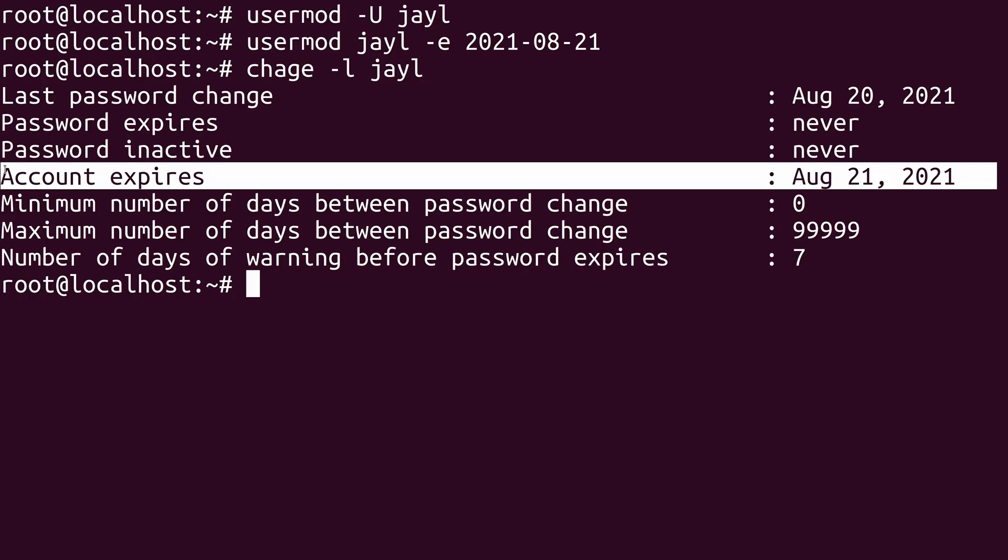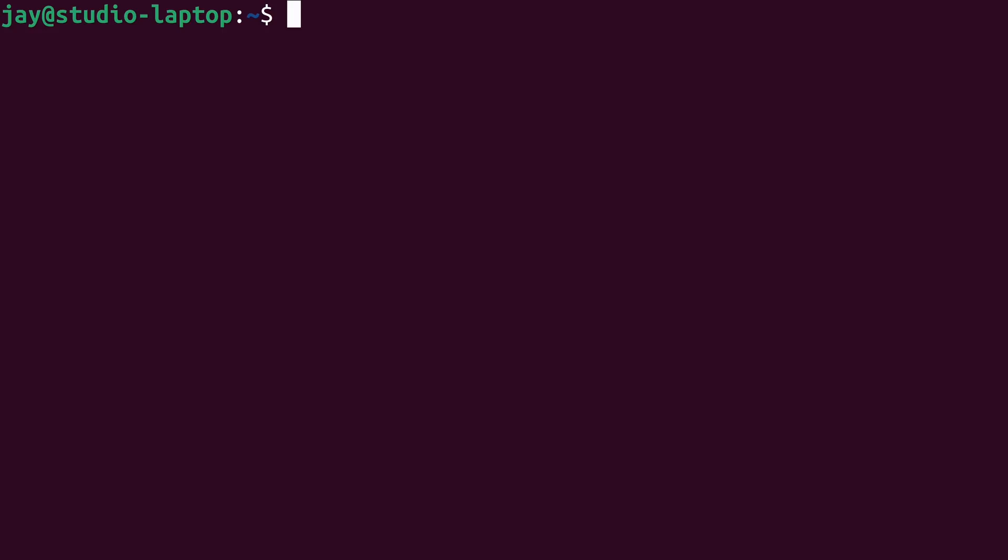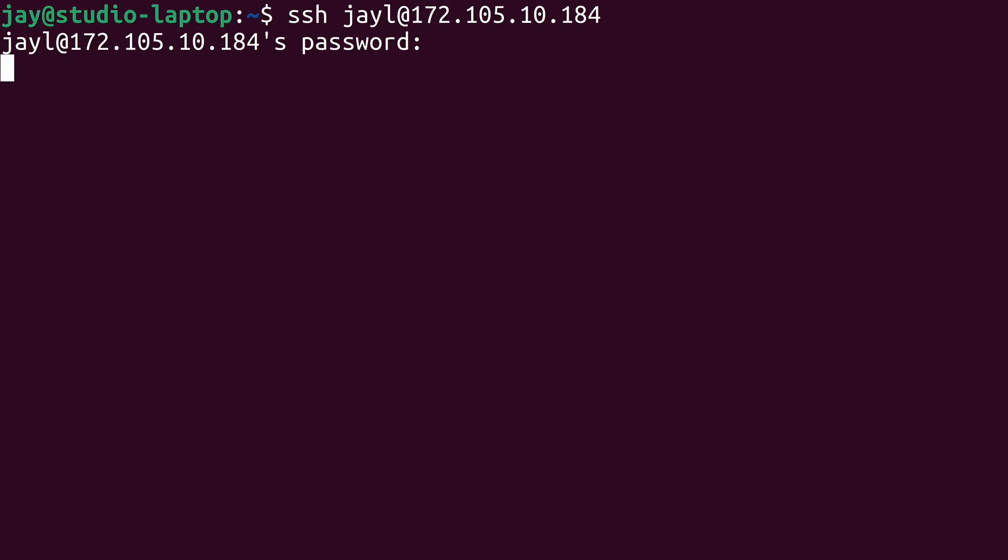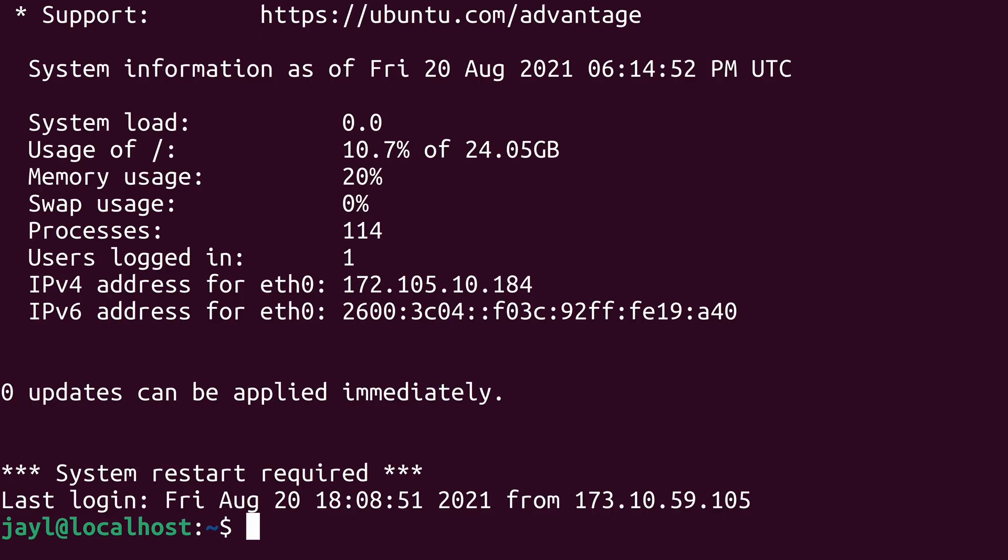So anyway, what I'll do is exit out. And I'll log back in as my user. And now I can log in. I wasn't able to log in before because I locked out my user, but I also unlocked my user later. So now I'm able to get back into the server.